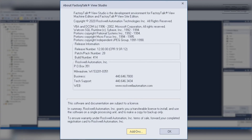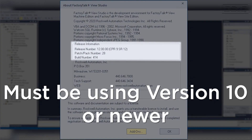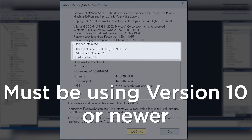To access any of the extended tag properties, you must be using version 10 or newer of Factory Talk View Machine Edition. Thanks for watching, and if you have any questions, please contact your local ES&E Account Manager or Automation Specialist.